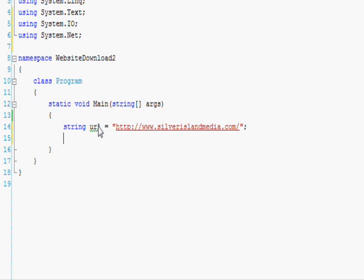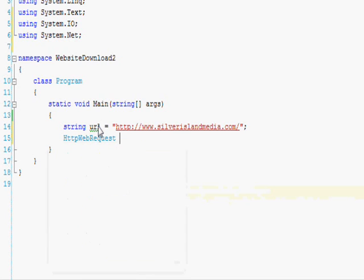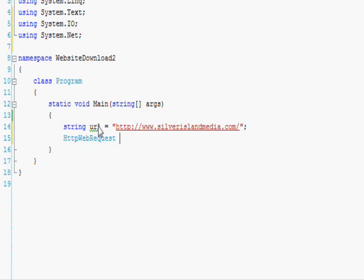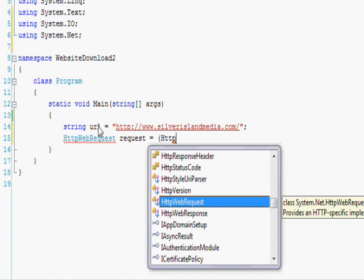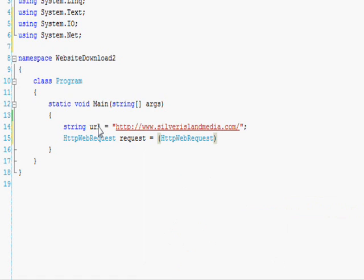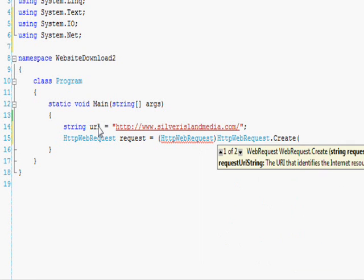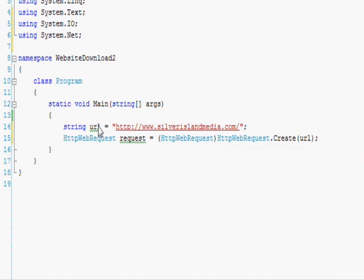as the test subject for this program. Now that we have the URL for the file that we're going to download, the next step will be to actually create the request. So we use this object that's actually in the system.net header that we included and it's called HttpWebRequest. So we say HttpWebRequest, it's a data type class, and we call request equals, and then we cast the result as (HttpWebRequest) and we say HttpWebRequest.Create and then we pass it in the URL.